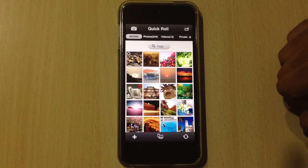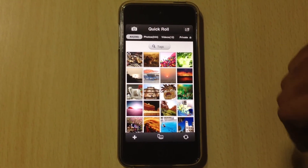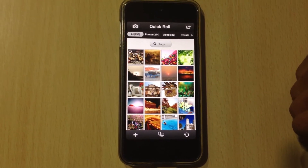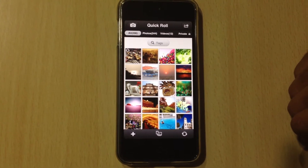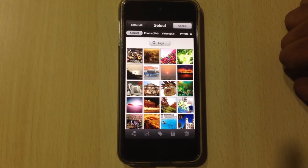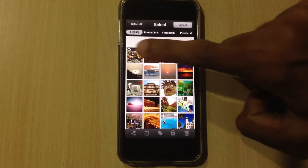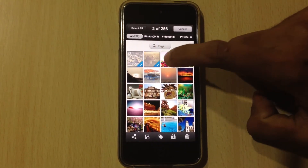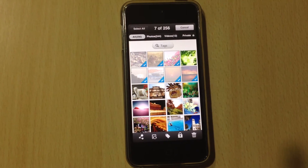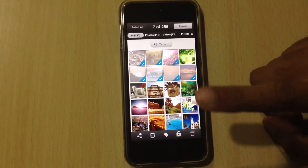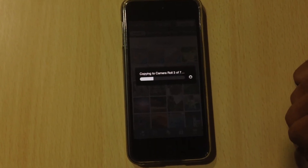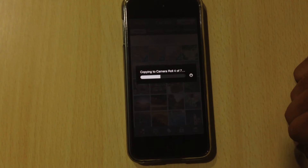There is one more option if you want to select multiple photos or videos and save them to camera roll. Directly go to the multiple selection option, select the photos, then scroll and directly tap on the sync to camera roll button.